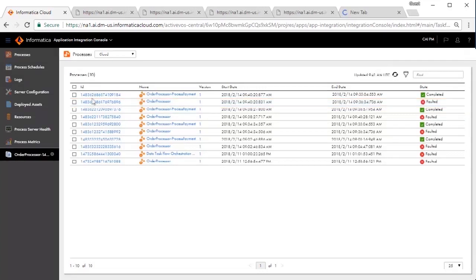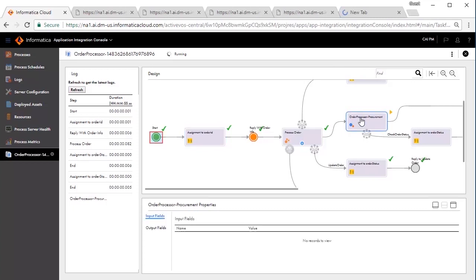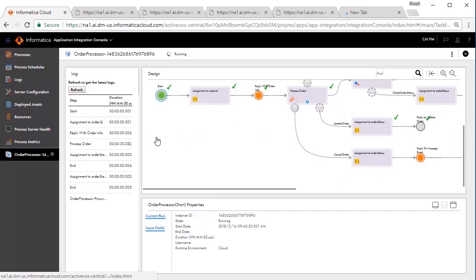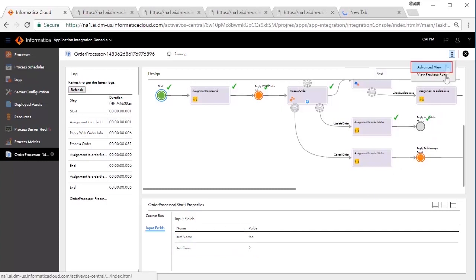To debug further, we'll go to the detailed view. It shows a pictorial representation of the process execution. You can also see the field status at any point in time. For example, when we created the order, we created it with item name as foo and count as two. You can also use the advanced view for detailed debugging.